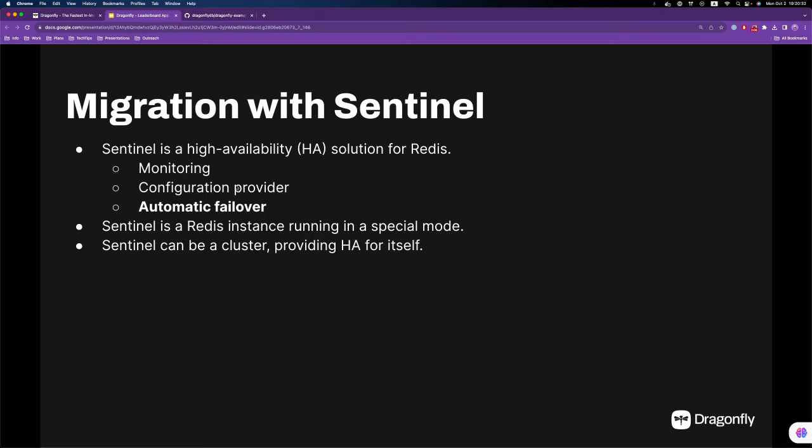Essentially, Sentinel is a Redis instance running in a special mode. It provides the functionalities listed above and doesn't provide data manipulation functionalities like reads and writes. Sentinel can also be a cluster. By doing so, it provides high availability for itself.